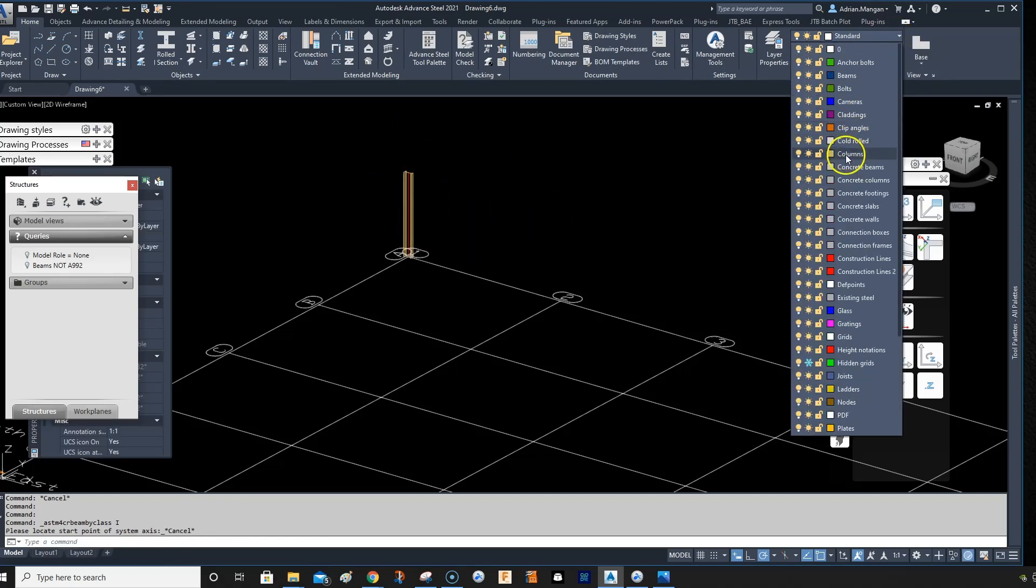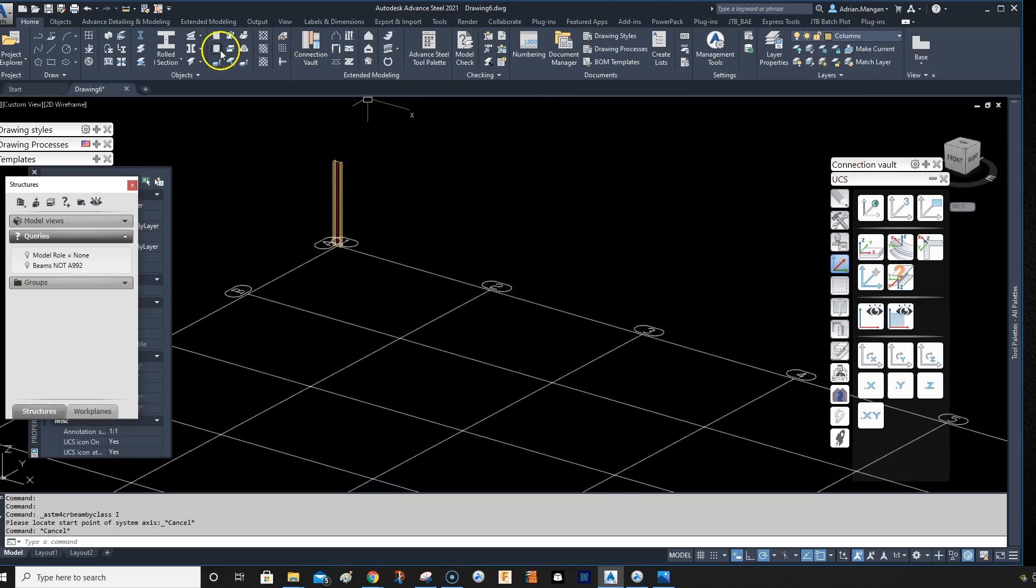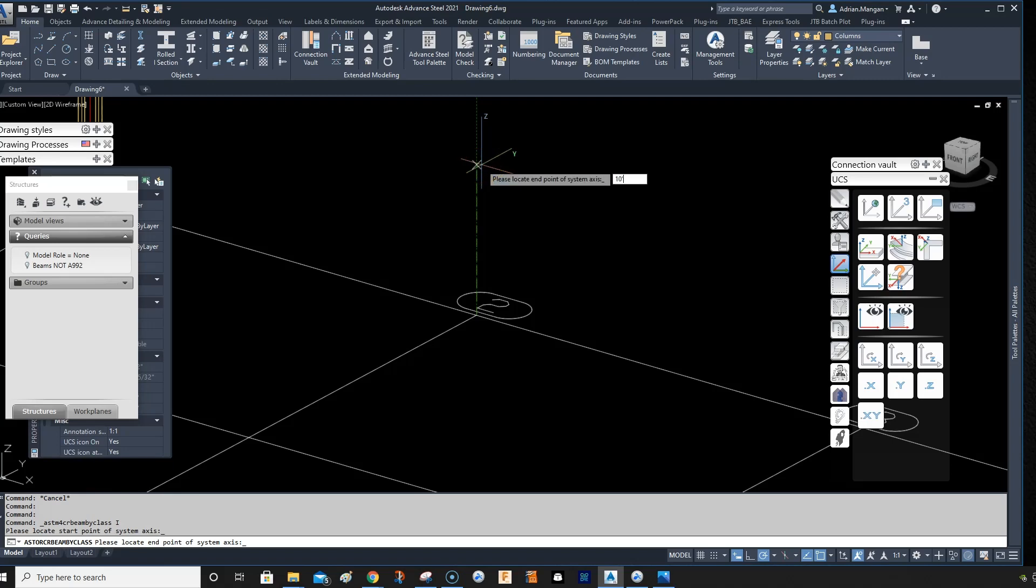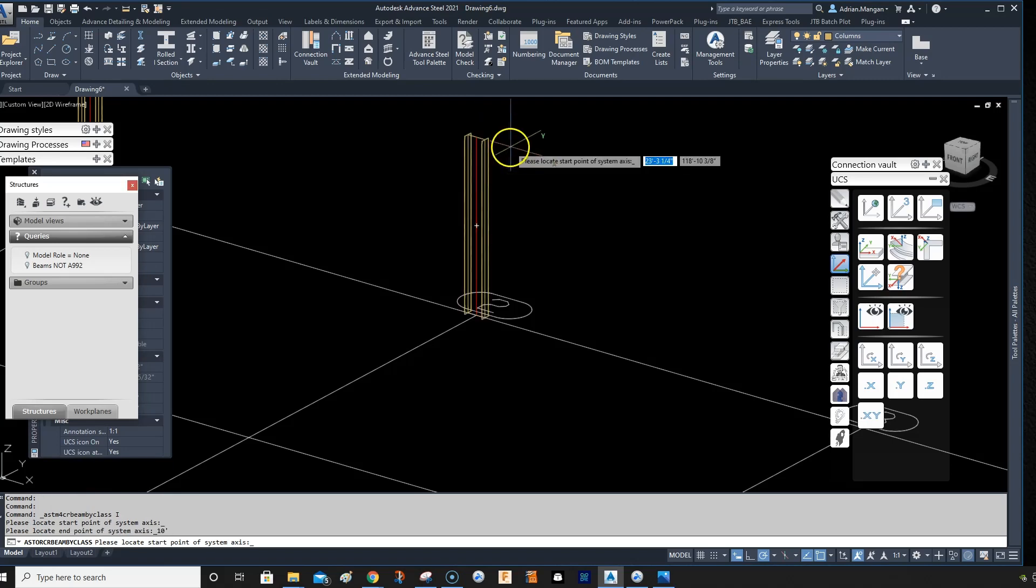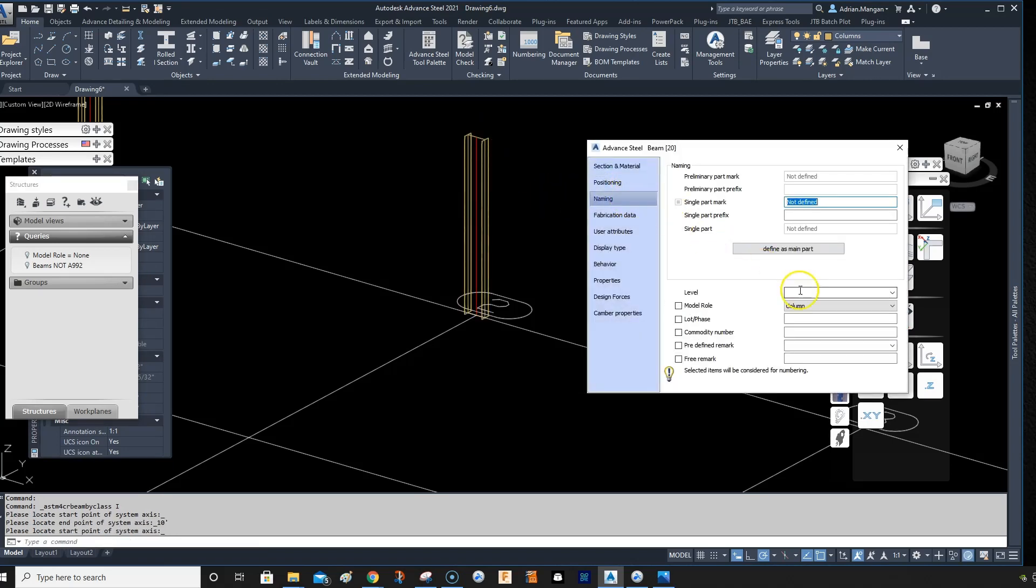Now if I come in here to naming, you can see it's come in as a column automatically. Now if I create another one here...